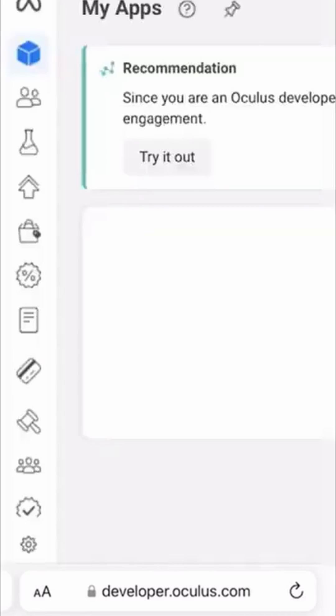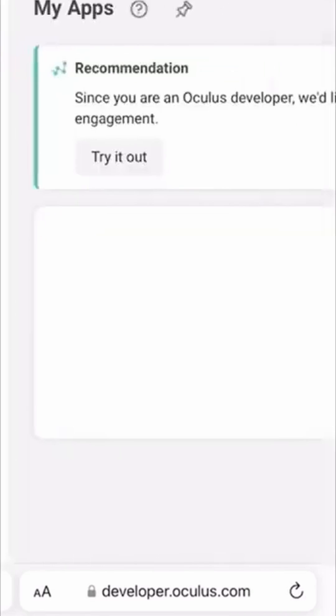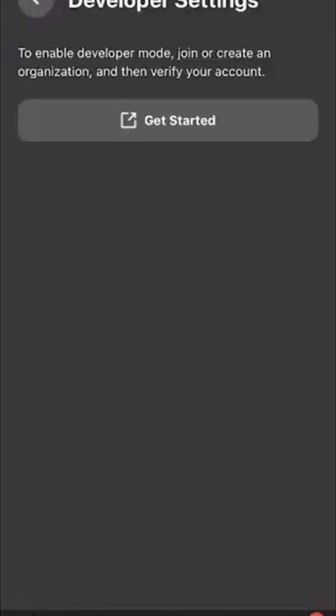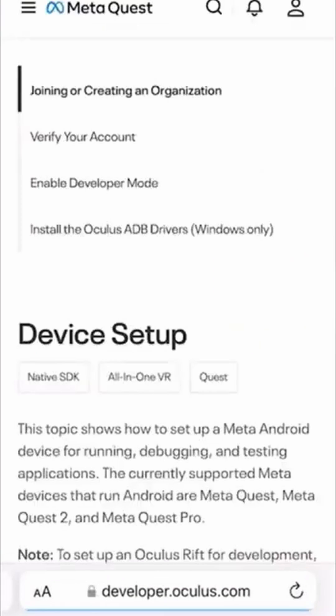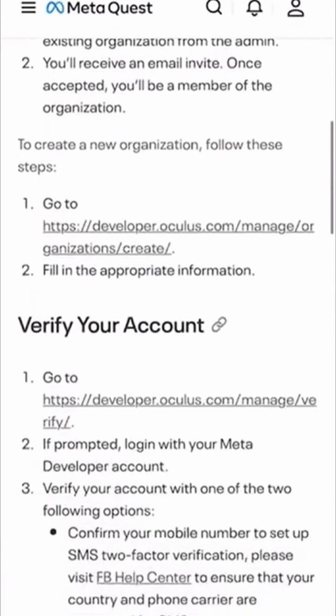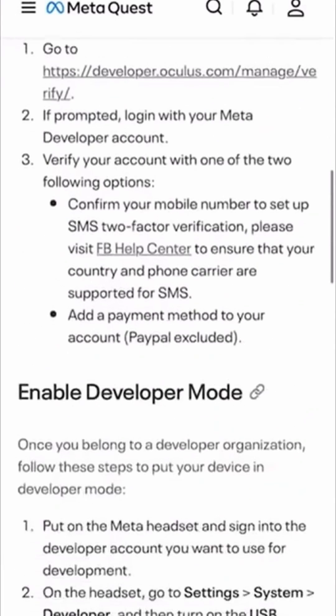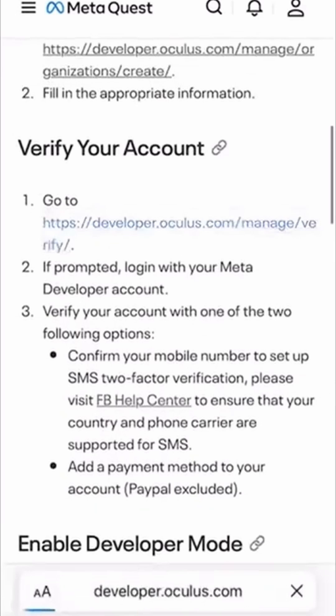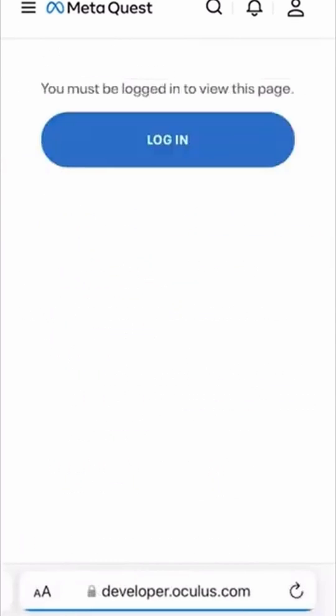Go back to the Meta app and click Get Started Again. A new page will appear. Scroll down and click on the verification link. Sign in with your Meta account and verify with a phone number.